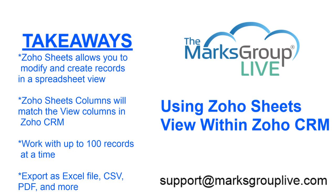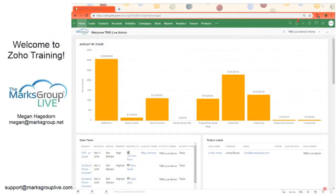So the columns in the Zoho Sheets view are going to match the view columns in Zoho CRM. You can also work with up to 100 records at a time and you can export your worksheet as an Excel file, a CSV, PDF and more. So let's get to it.